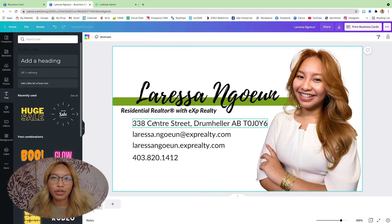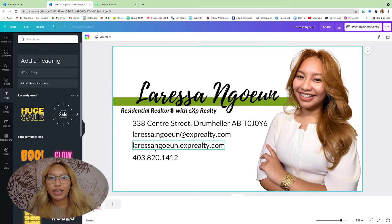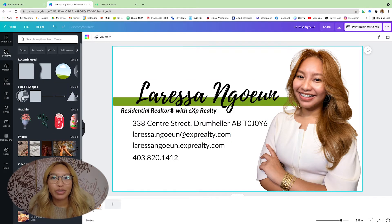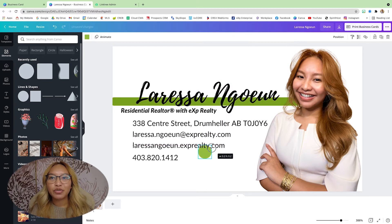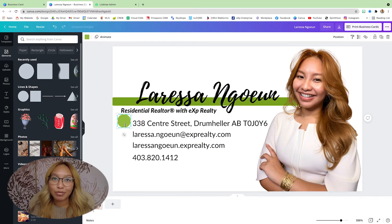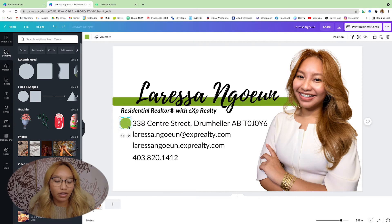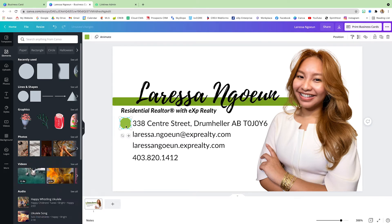Next I'm going to do the icons for the street address, my email, my website, and my phone. That's pretty straightforward — very similar to my email signature. I'm going to create dots and put the icons in the middle of them, so I'm just going to fast-forward this part.